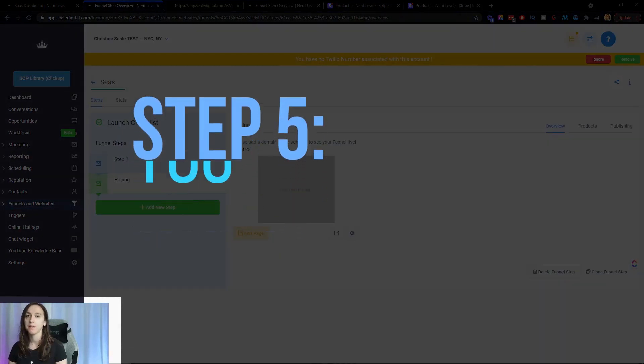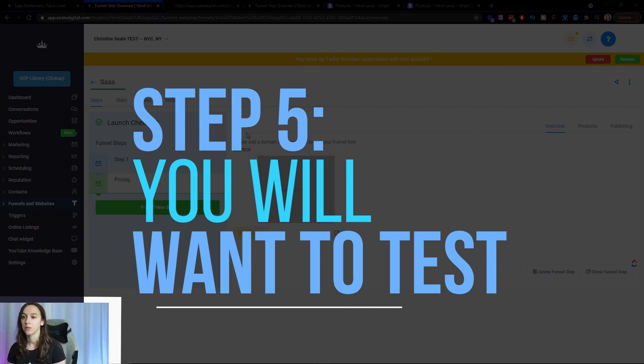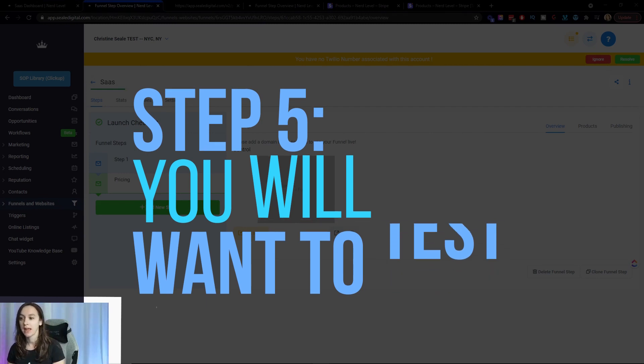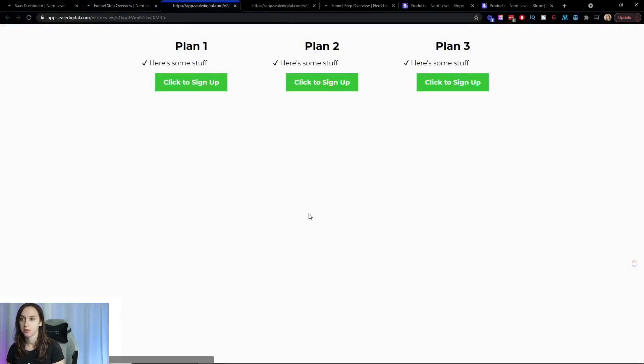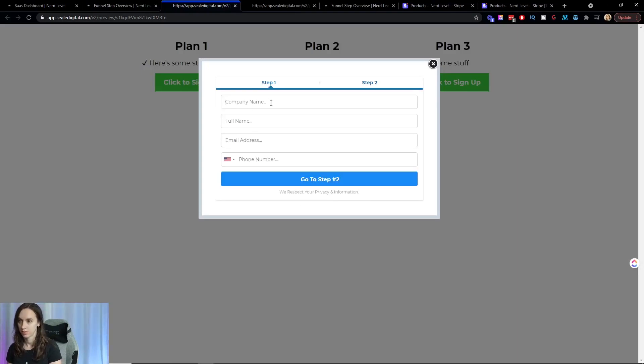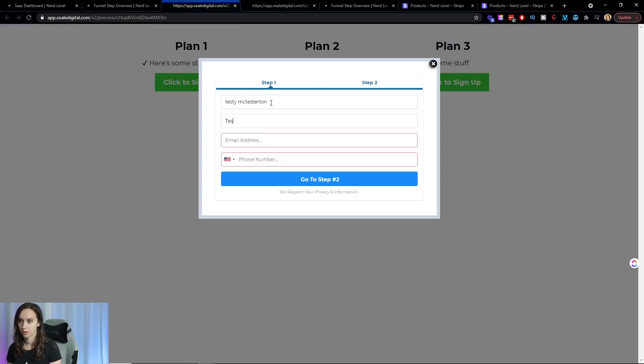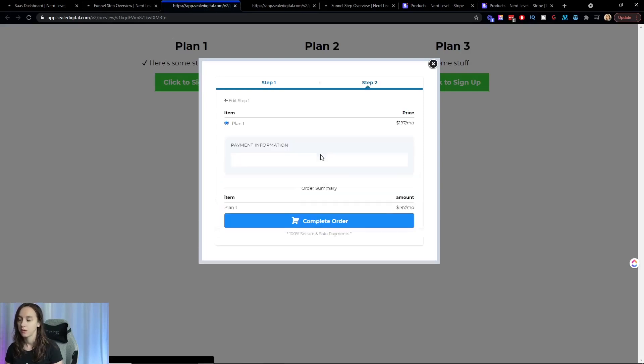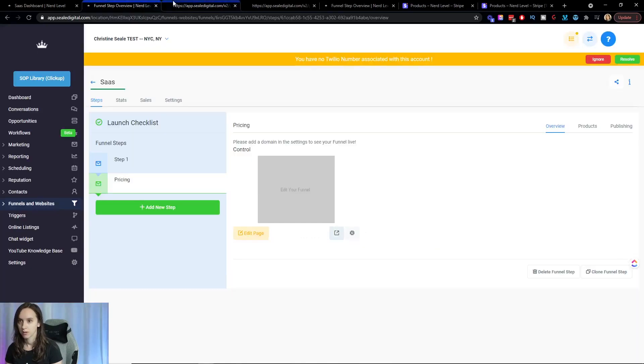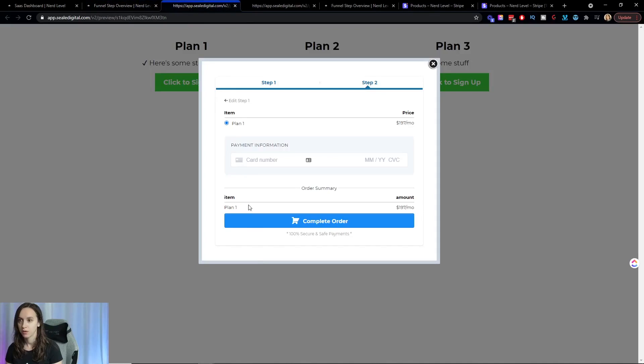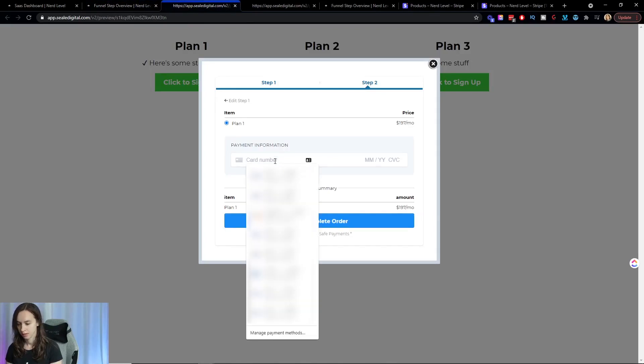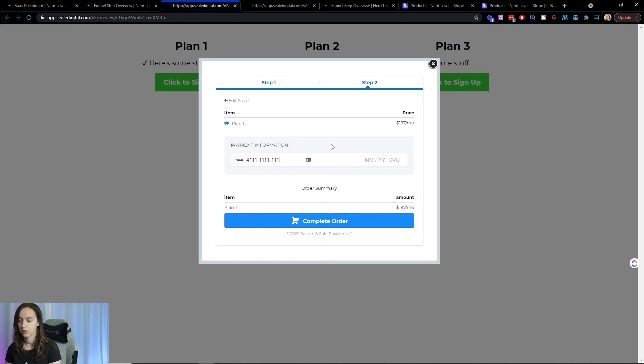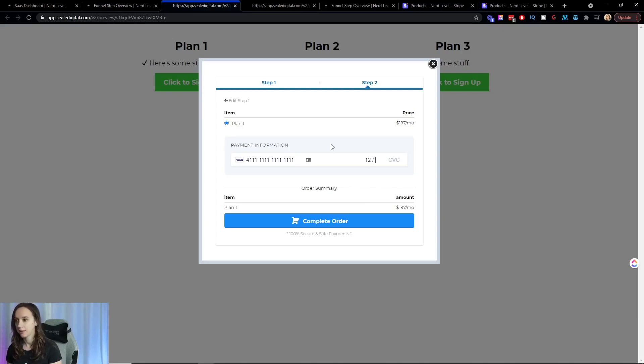And then step five is you want to test. So go ahead and open your funnel and click here to sign up. And then go to step two and you should see your plan here. So to do the test card, you just do 4111111111111 and then any day in the future order like that, and then click on complete order.